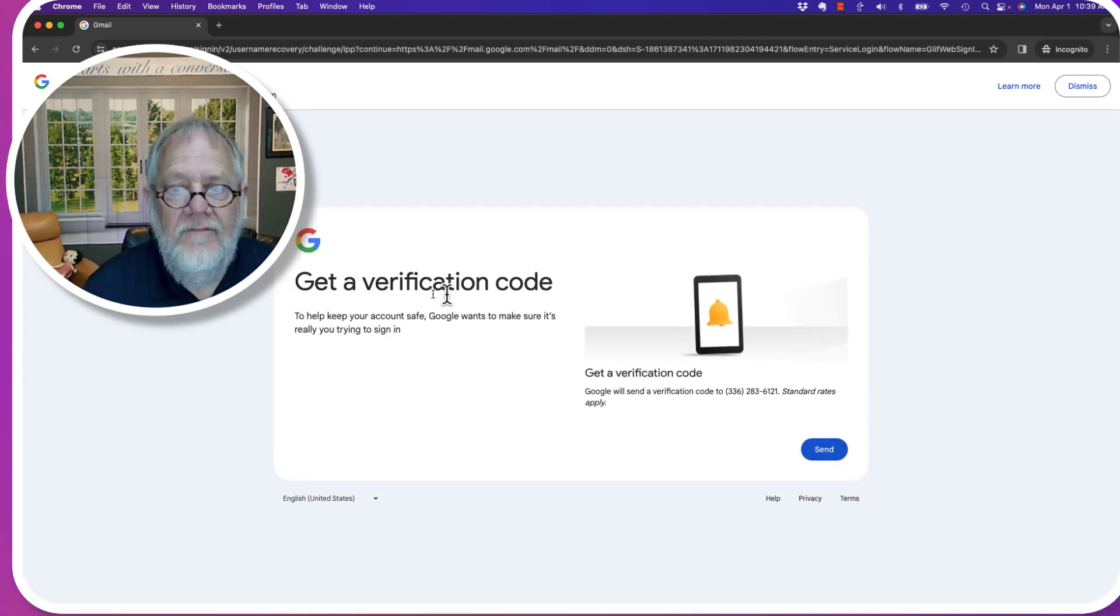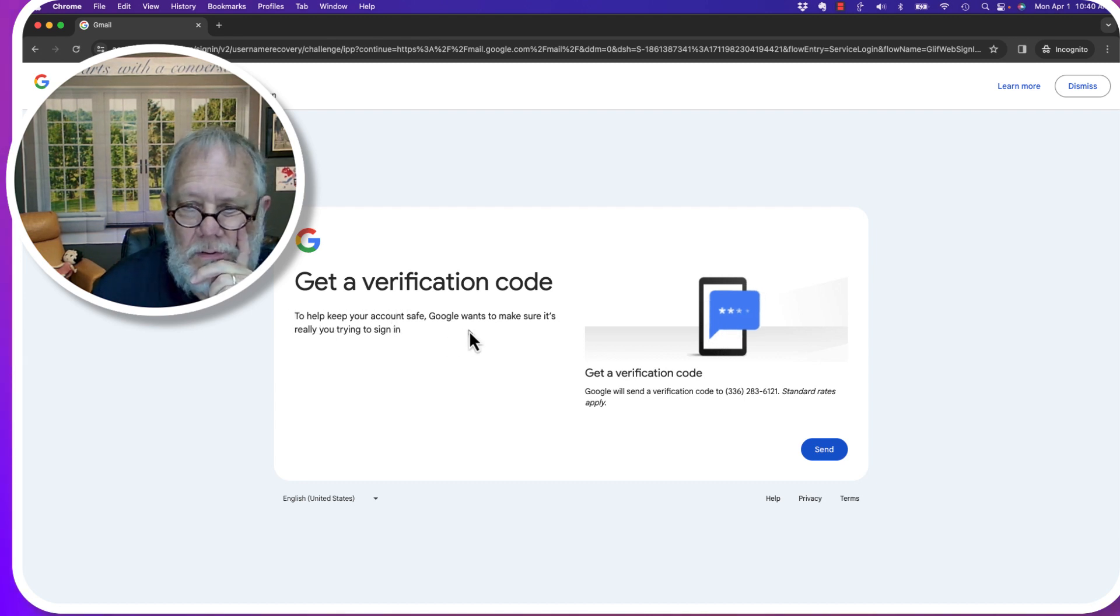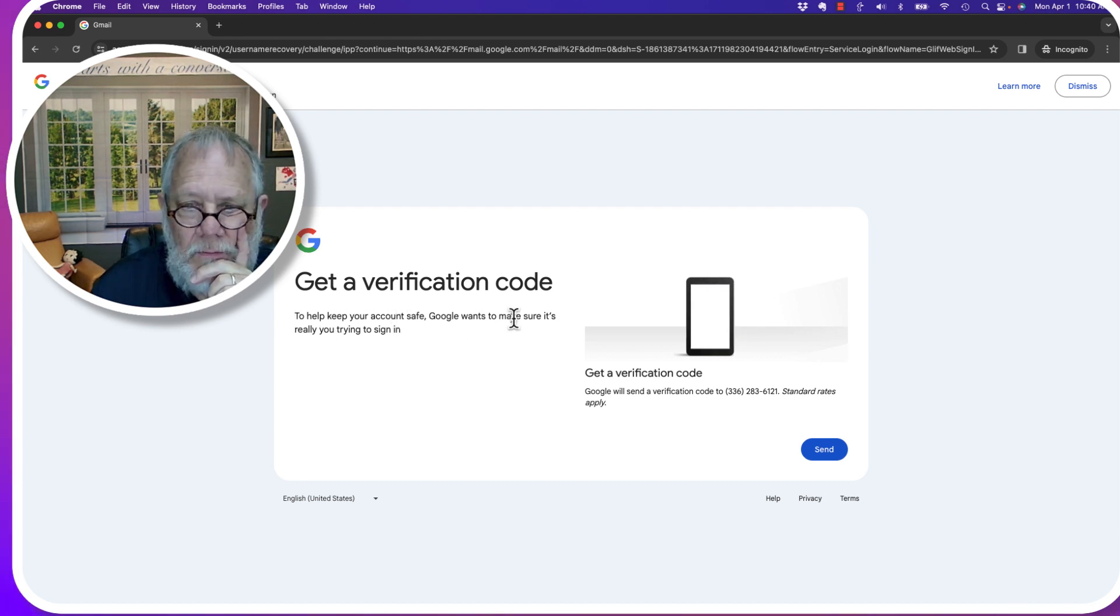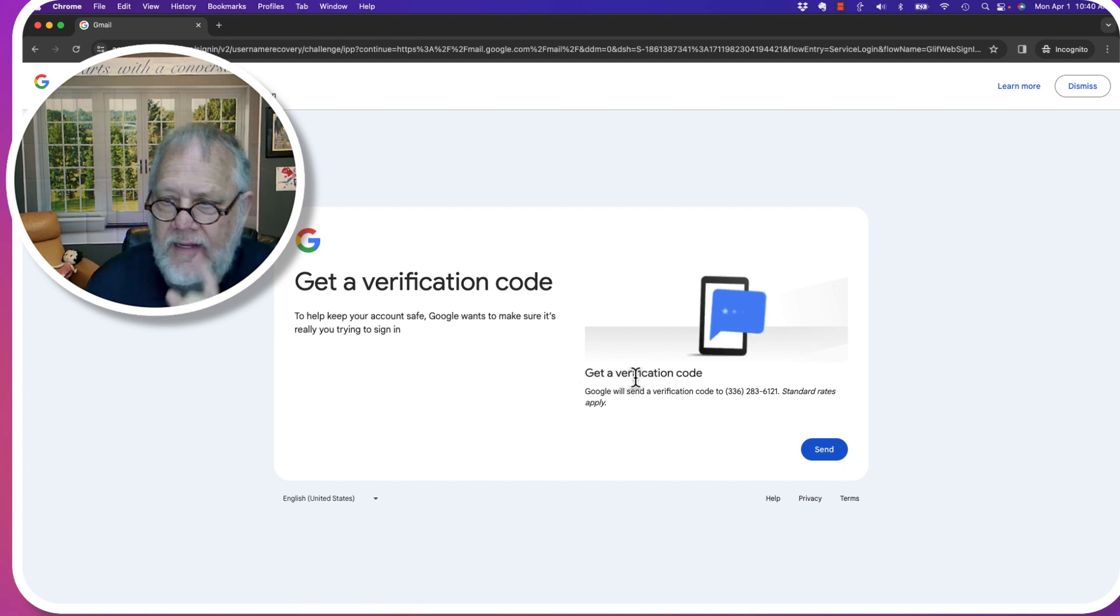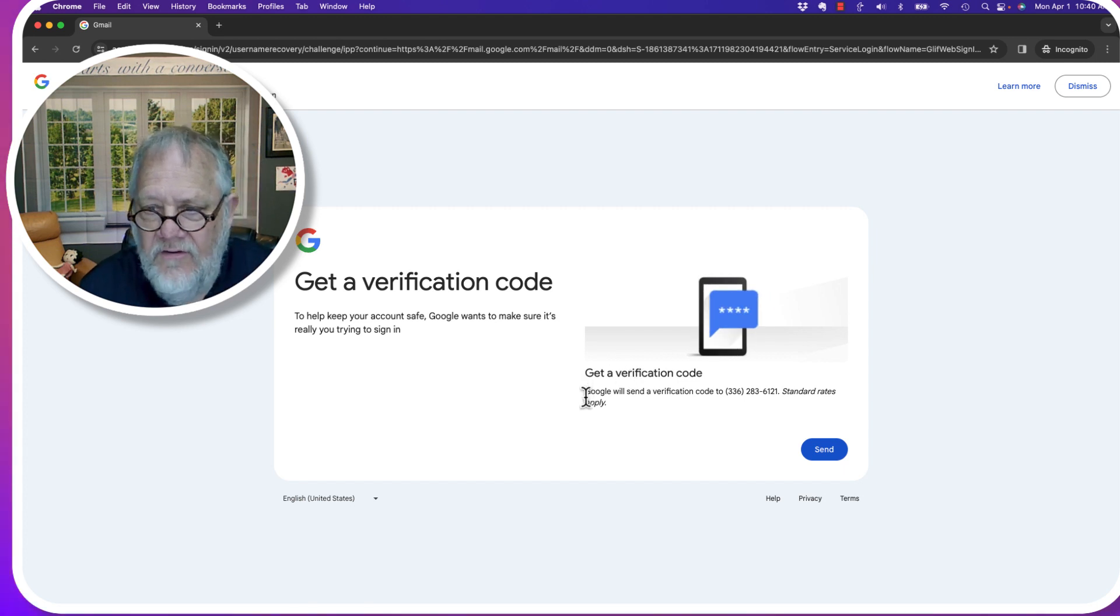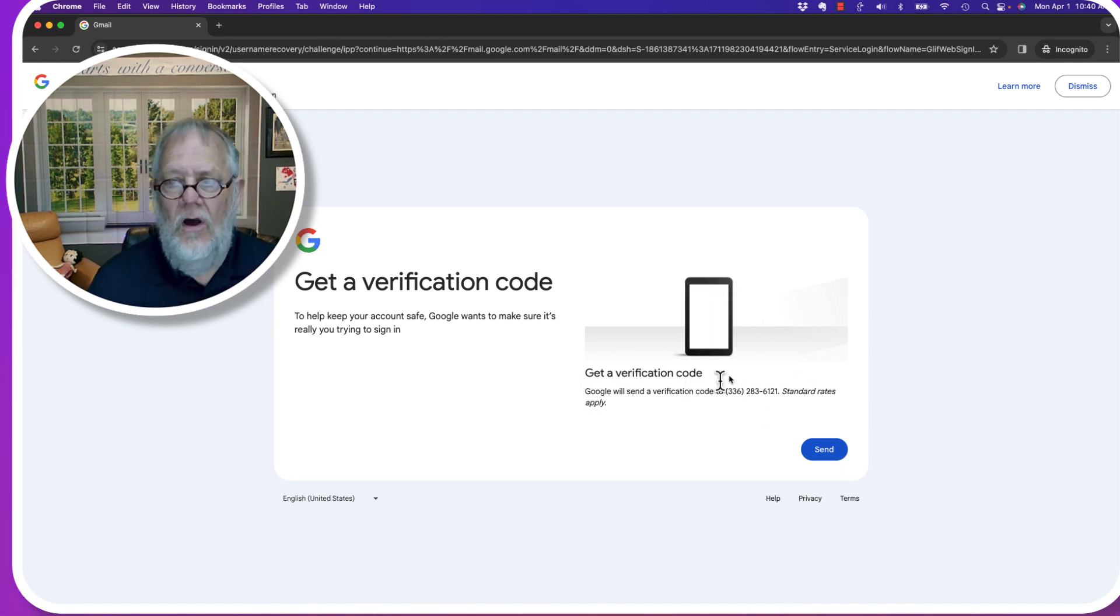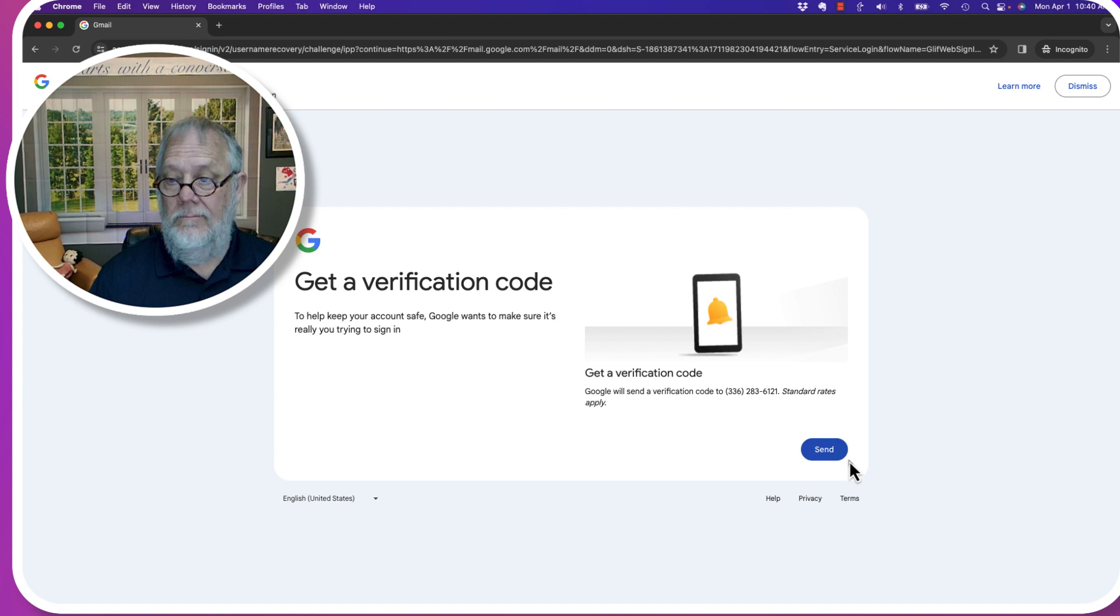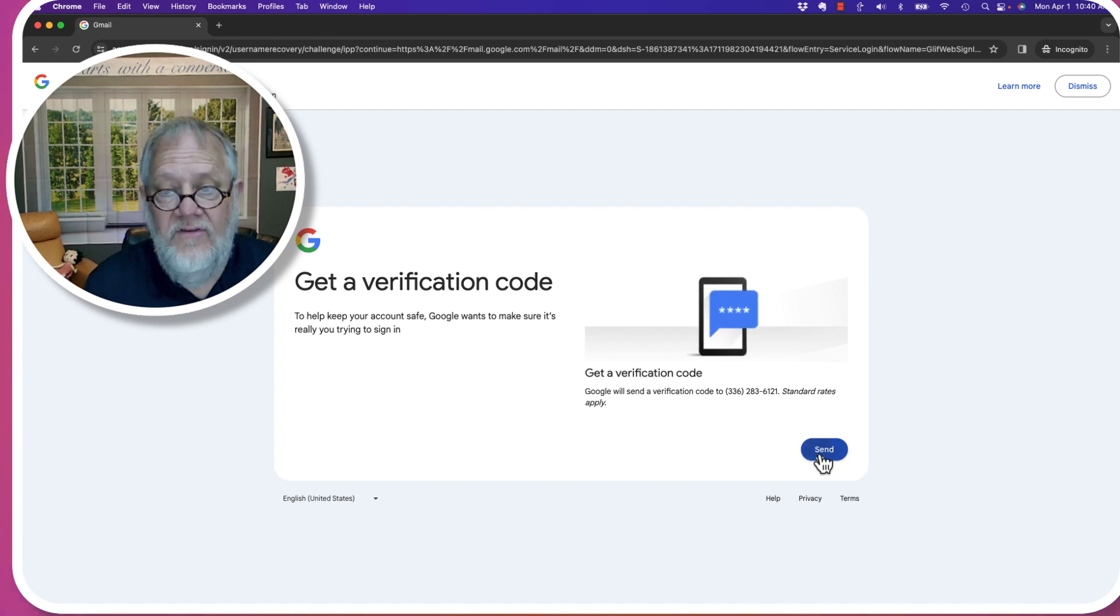Get a verification code. To help keep your Google account, wants to make sure it's really you trying to sign in, get a verification code. Google will send a verification code to that phone number. That is an option. I'm going to hit send.